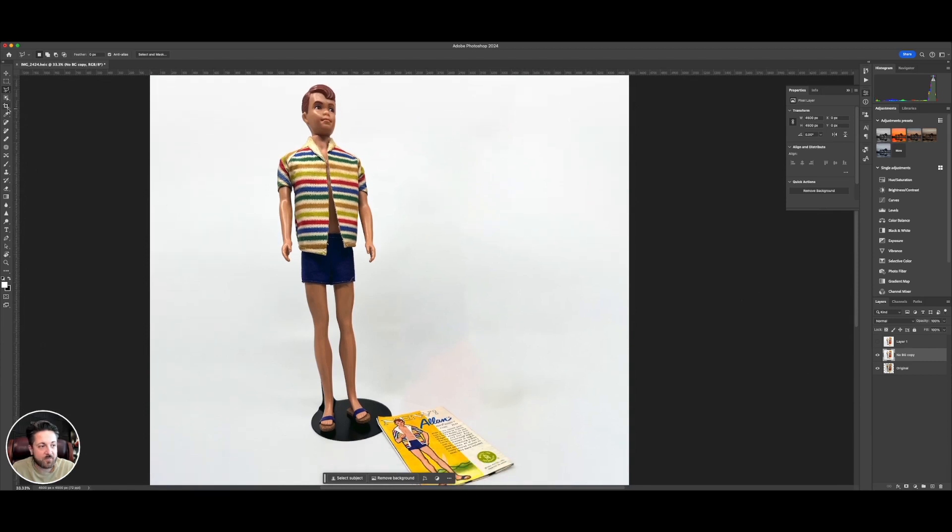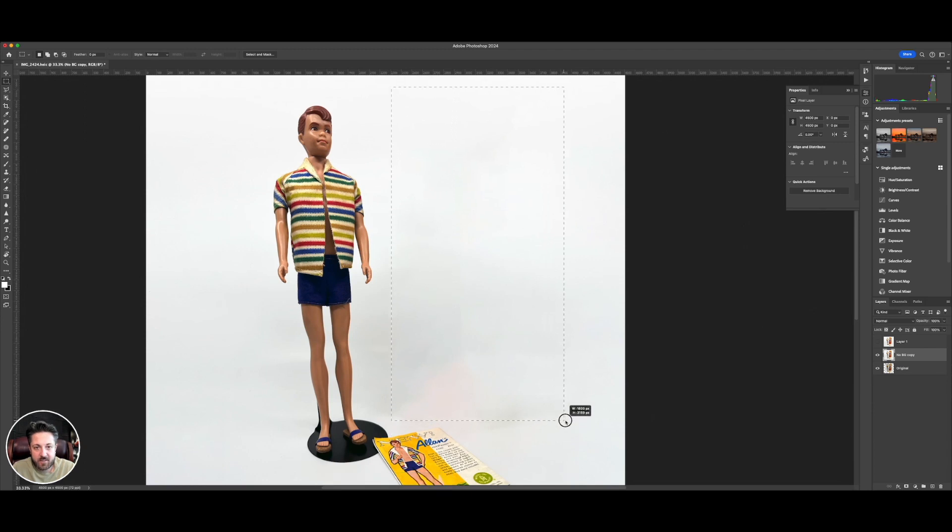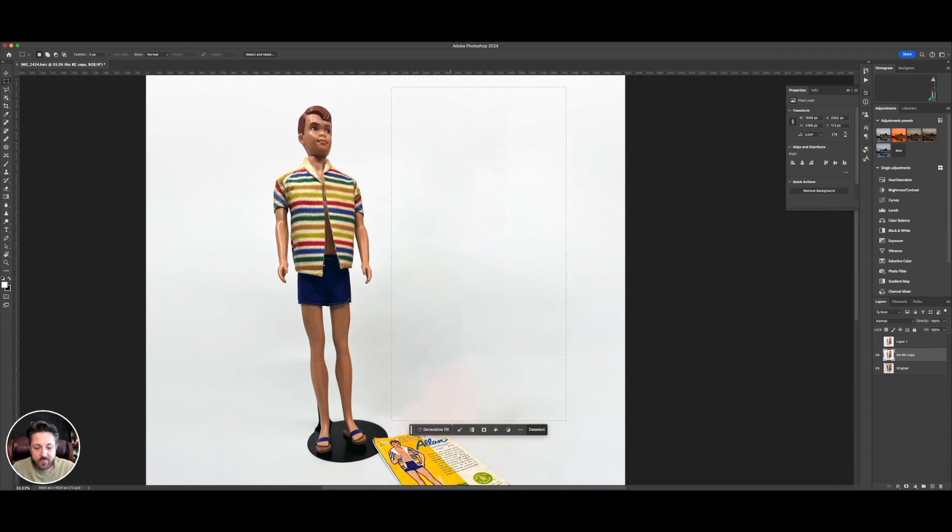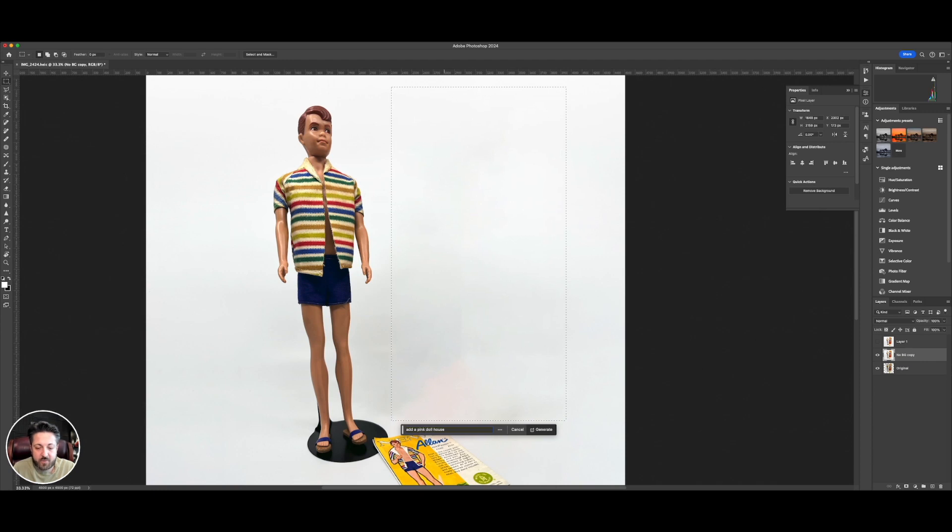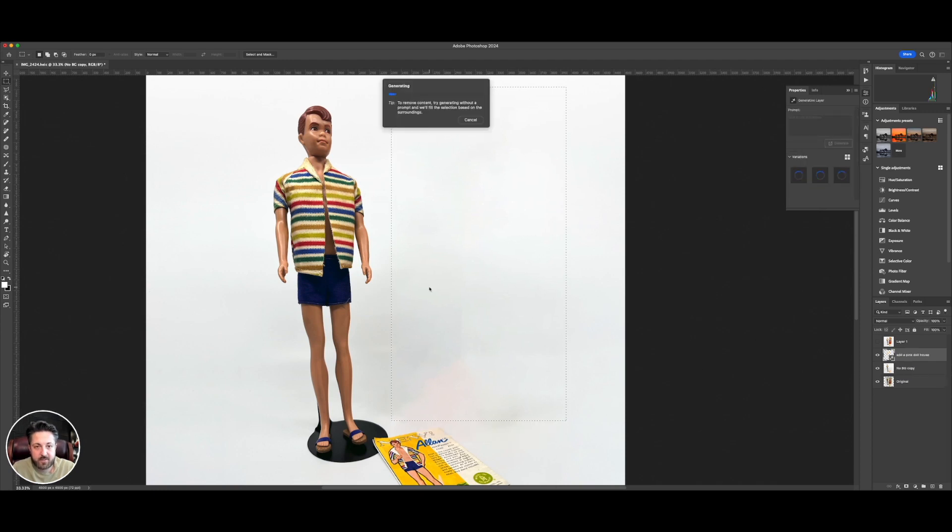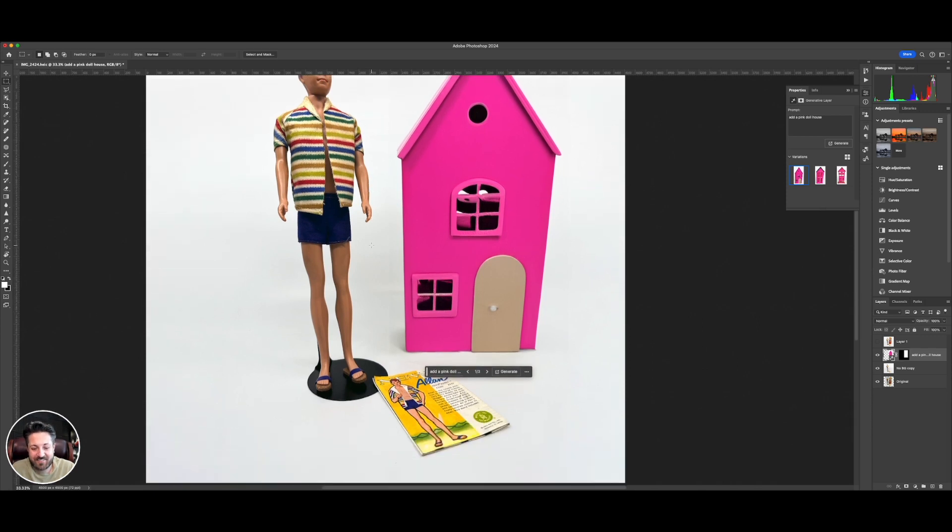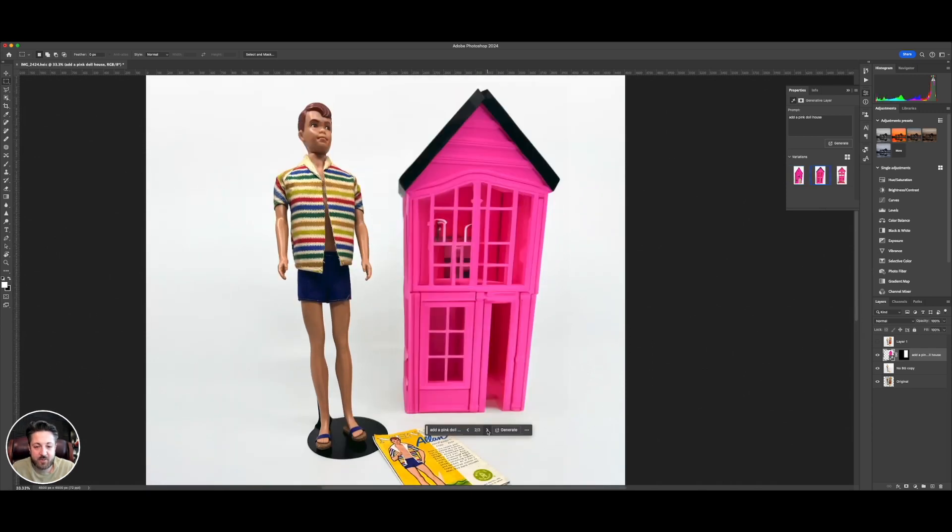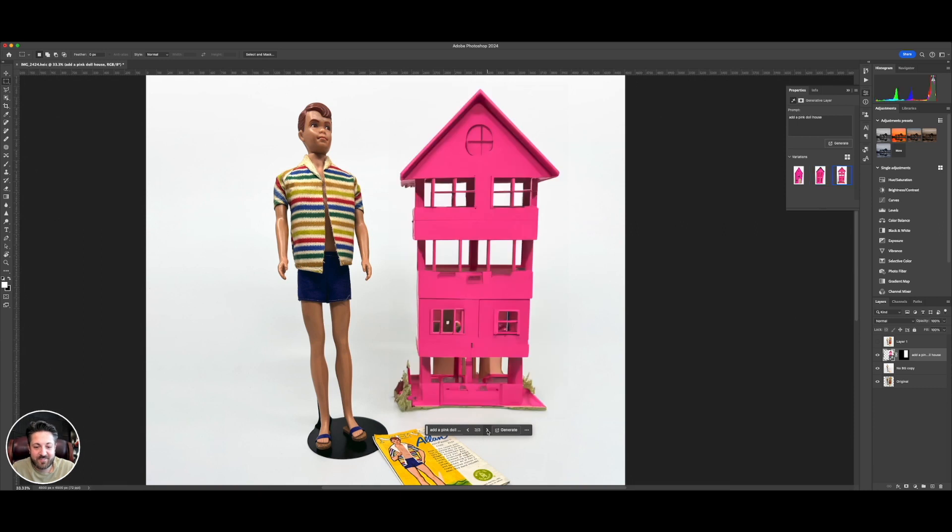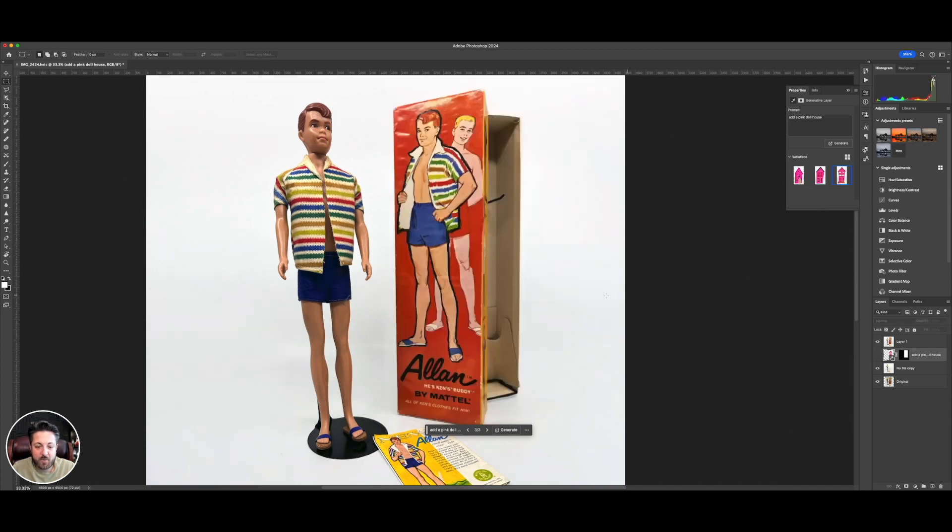Now that we've got that cleared out, we could use generative AI to try and add something in here. Like generative fill. Add a pink dollhouse. Generate. There. Look at that. Kind of cool. And it gives you multiple options. Like two. Neat. Not quite Barbie's dream house, but not terribly far off either. All right. We're going to turn that off. Go back to our original.